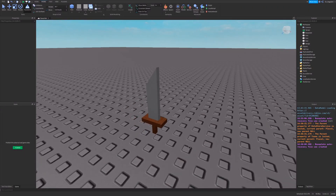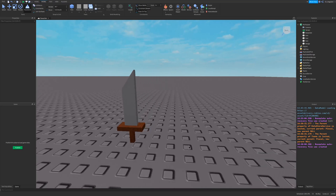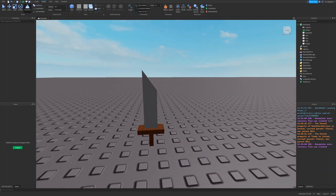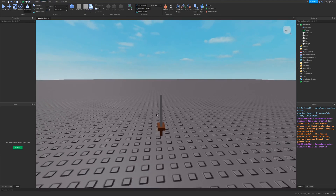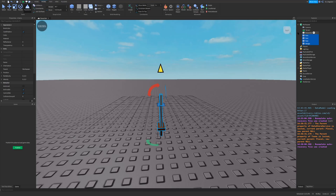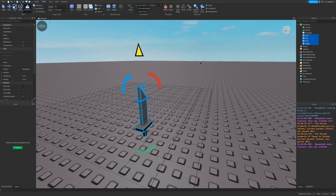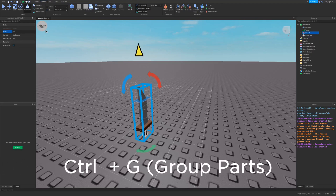I have a few parts here that somewhat resemble a knife — it looks pretty rough but this is what I will be using. I'm going to highlight all of these parts, either in Explorer or in the workspace, and press Ctrl+G to group them, and I'm just going to name this group 'knife'.